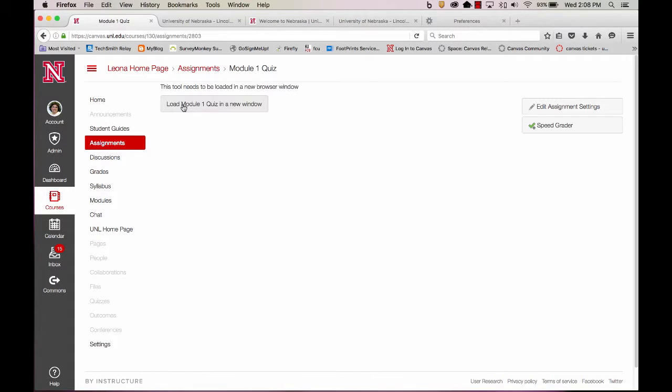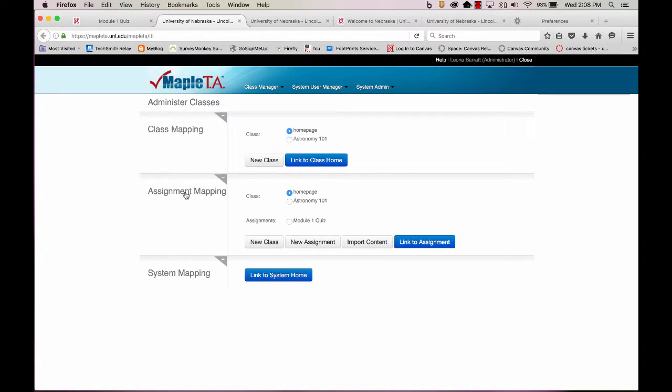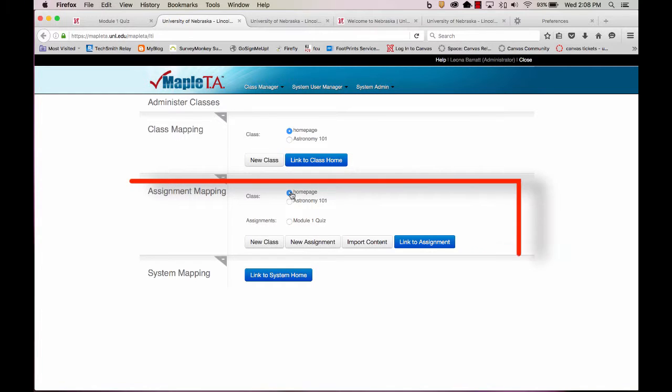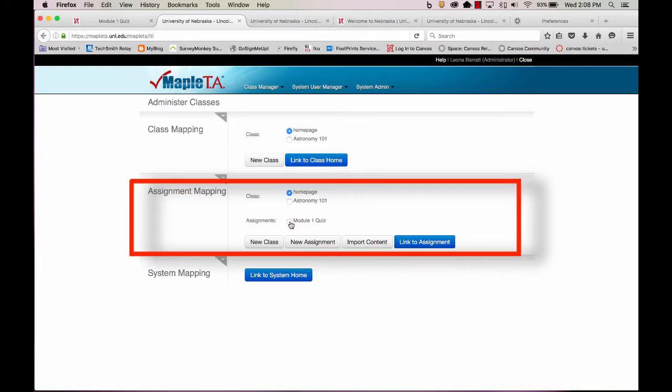Now I'll select Load Module 1 in a new window for this Module 1 quiz. Assignment mapping. I'll make sure I'm in my correct course. This is my current course, and there's my Module 1 quiz. And I simply select Link to Assignment.